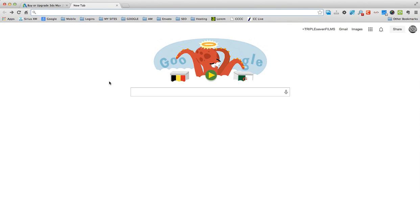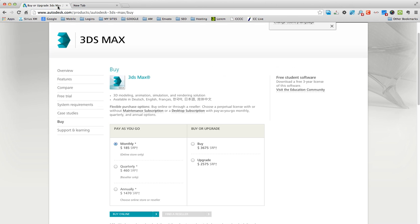What's up guys, Noah here from 777 Films today showing you guys how to get 3ds Max completely free and this is completely legal so you won't have to worry, you don't have to pirate it or anything.